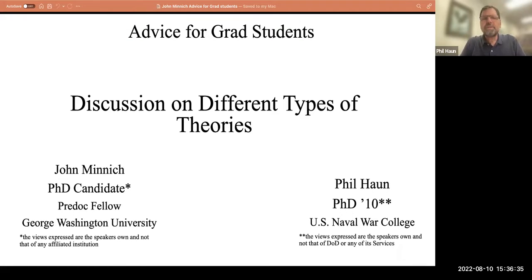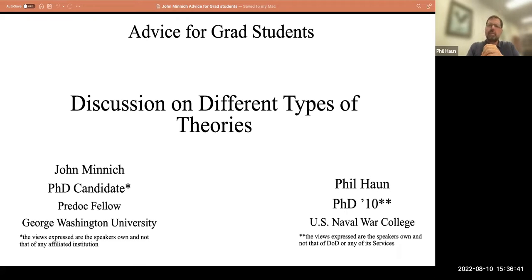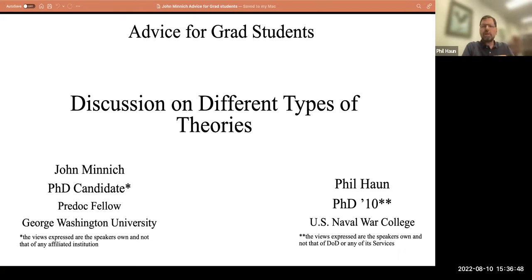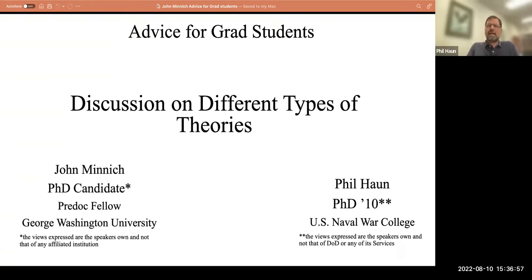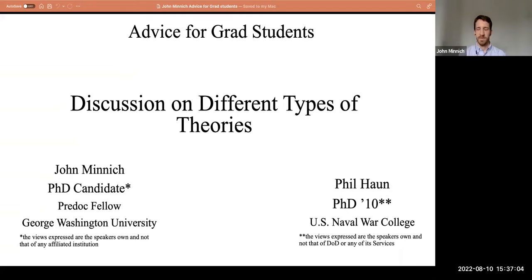Welcome back to Advice for Grad Students. I'm your host, Phil Hahn. I'm a 2010 PhD from the MIT Security Studies Program, and I'm at the U.S. Naval War College. The views expressed today by our speakers are our own and not that of any institution we're associated with. It's our good fortune to have John Minnick back — he is a PhD candidate and pre-doc fellow at George Washington University. John, welcome back to Advice for Grad Students.